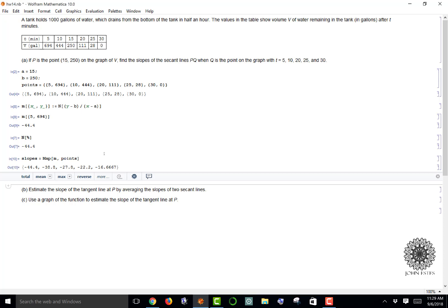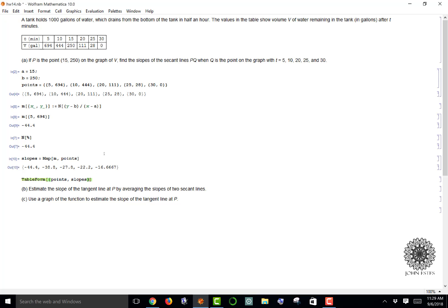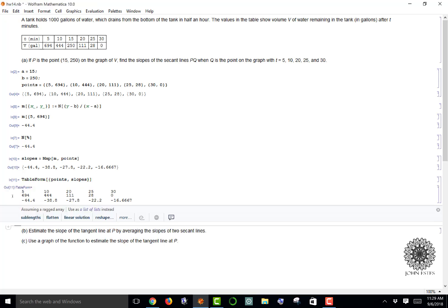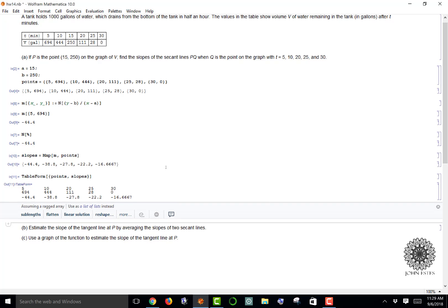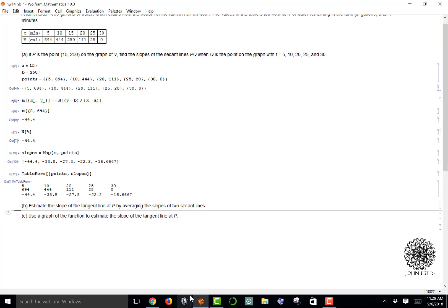If I want to write this where I can easily see it, I'm going to use table form and create a table that looks like points and slopes. Each column represents my t value, my V value, and the slope of the secant line. Remember that slope of the secant line is referencing with point (15, 250). So there are my slopes.